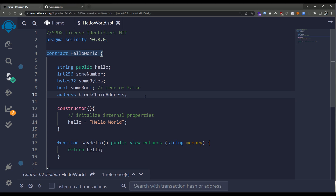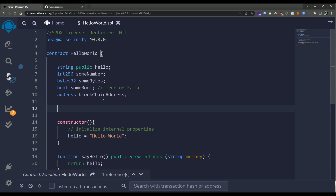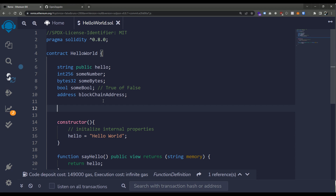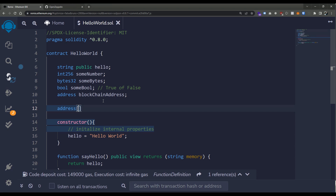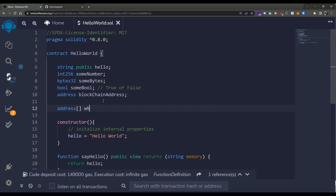For example, maybe we want to use an array to store a list of addresses, and maybe those addresses represent a whitelist for an upcoming mint within an NFT smart contract that you're developing. So how would we define that? I'm going to define a new state variable the same way we defined any of the primitive state variables, with one small difference. The type is going to be address, and now we want to make it a list — we say open and close bracket. That defines it as an array, and we're going to call it whitelist.